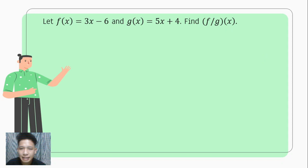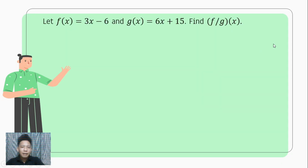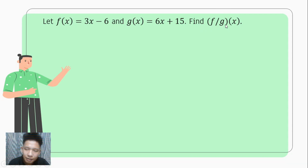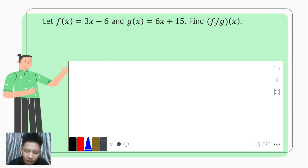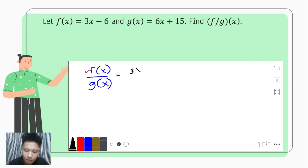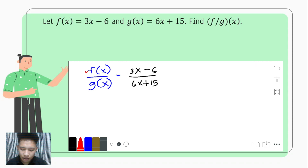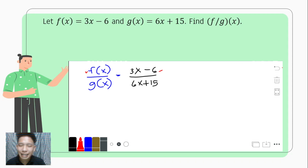Let's proceed with the next example. Let f of x be equal to 3x minus 6 and g of x equal 6x plus 15, and we are to look for f over g of x. Just like before, that gives us f of x over g of x, which is 3x minus 6 over 6x plus 15. If you notice, all terms here are actually divisible by 3, so the common factor of both functions is 3.